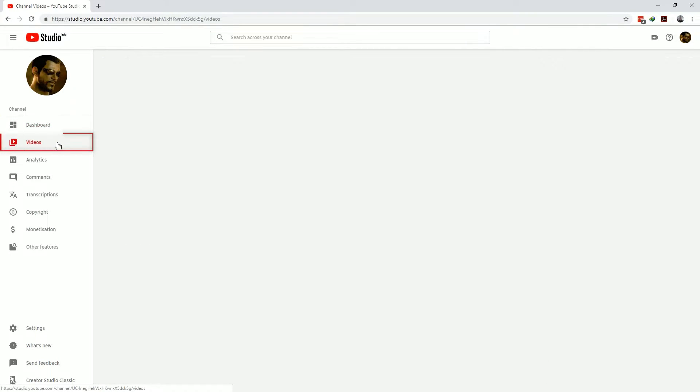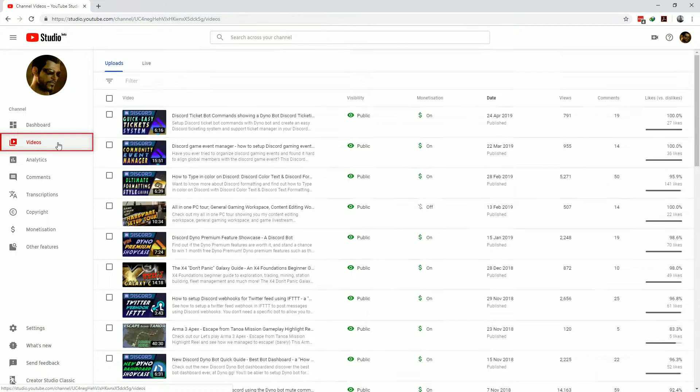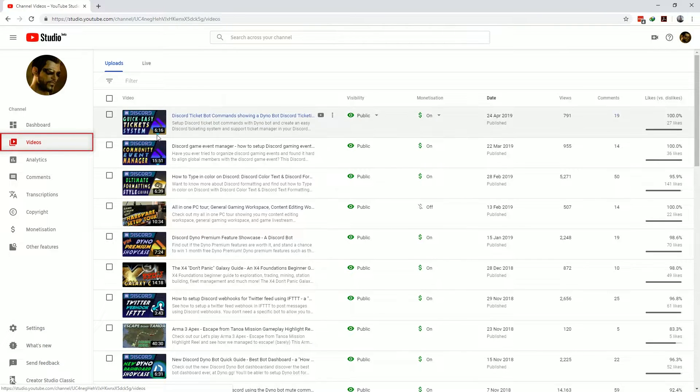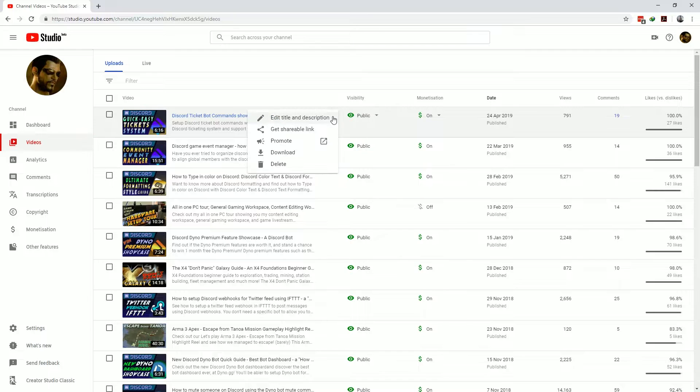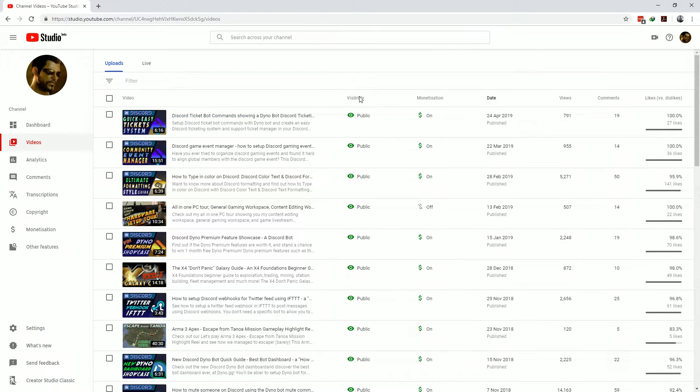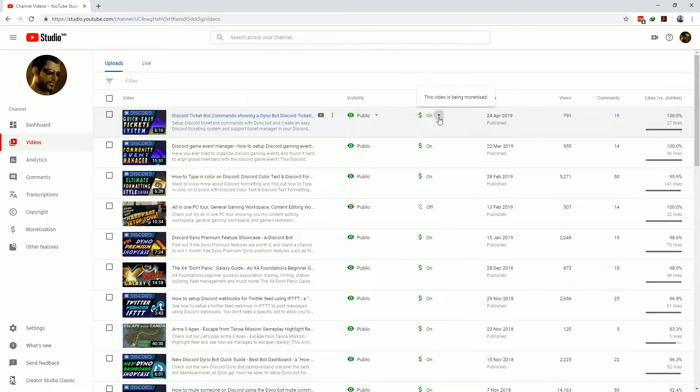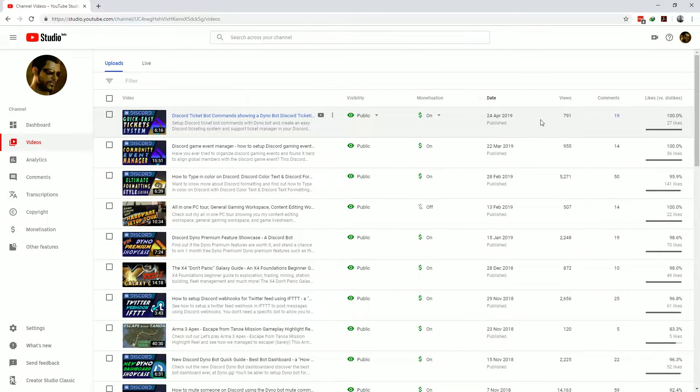Next we have the videos tab which surprise surprise lists all the videos you've uploaded to YouTube. YouTube studio now allows you to do quick actions for videos such as edits, shared links, promotions etc. And you can change the visibility and monetization on the fly and also there's a quick summary of the performance of the video.